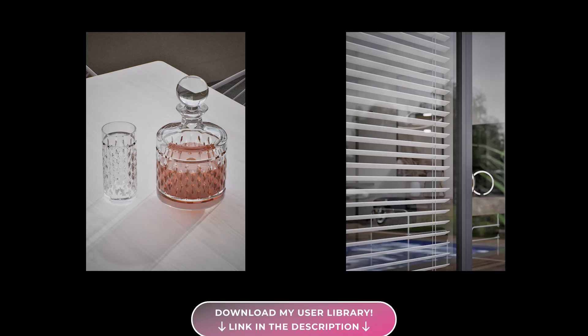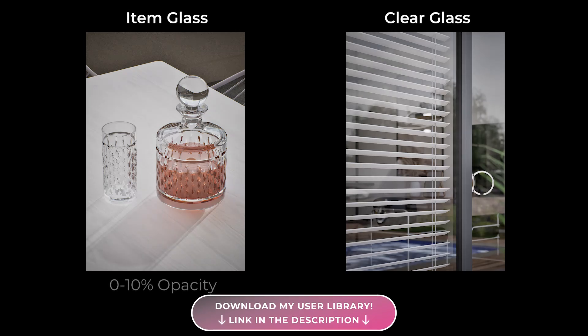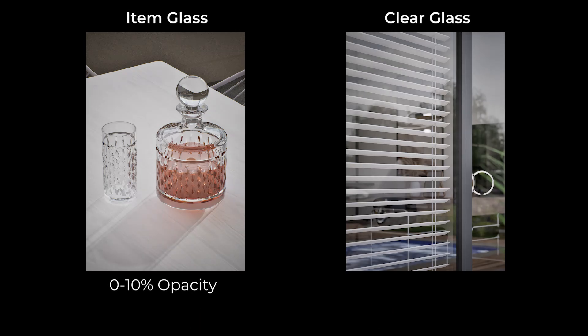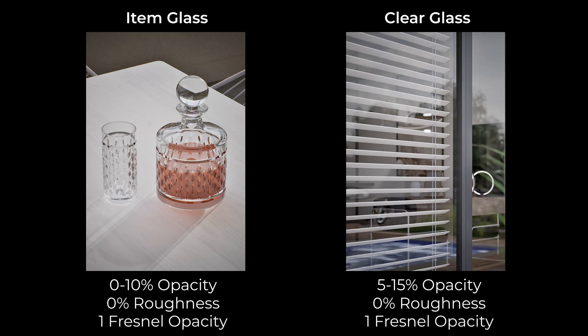The values to use are up to your discretion, but personally I leave opacity at low values between 0 and 10 for item glass and between 5 and 15 for clear glass, roughness at 0 for maximum reflection, Fresnel opacity always at 1 for better material quality.